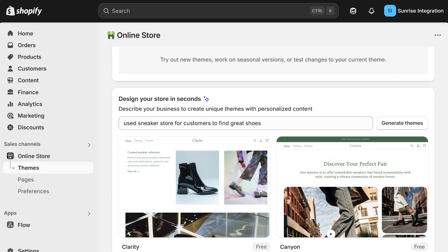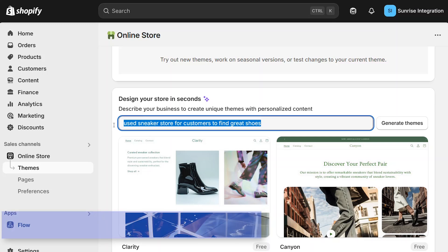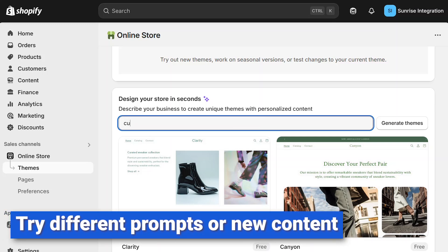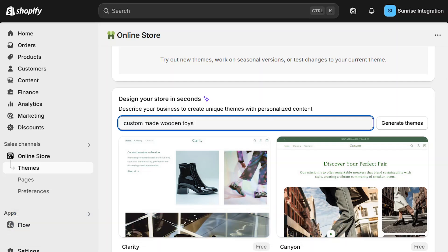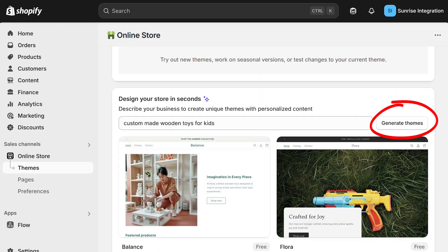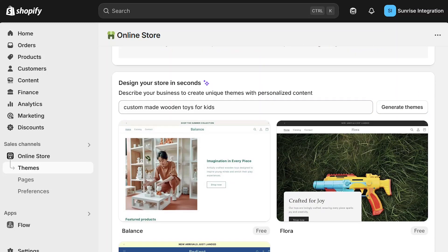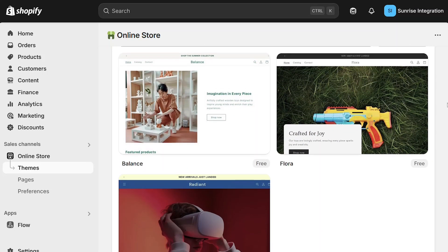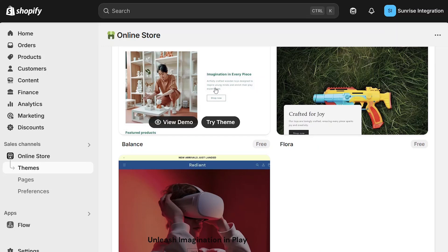You can make any theme to match your store. Instead of shoes, maybe you're making toys. No problem, just type that in. Shopify will generate three new themes for your toy store. Click the Generate button and watch as Shopify Magic makes the new themes.